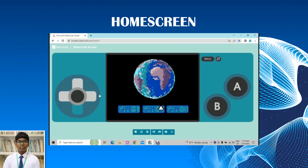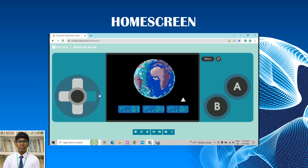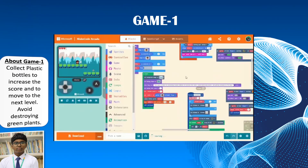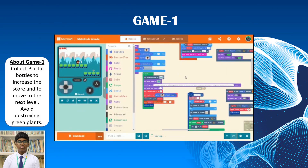So this is our home screen. In the home screen you can select Game 1, Game 2, and Game 3. All the games are based on the theme Earth, Protect Biodiversity and Natural Habitat. All 3 games are made using the software Microsoft MakeCode Arcade.